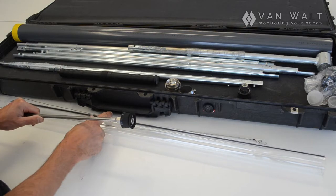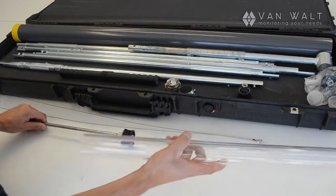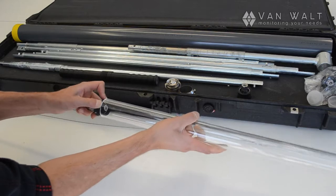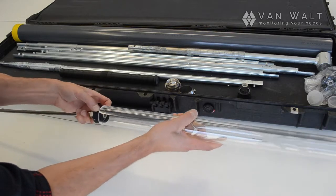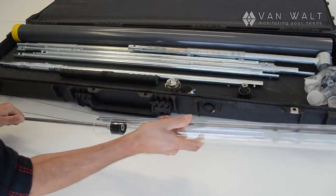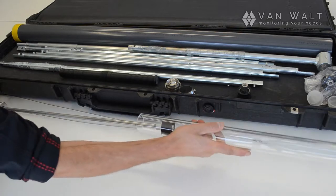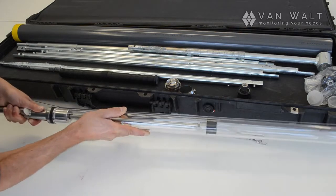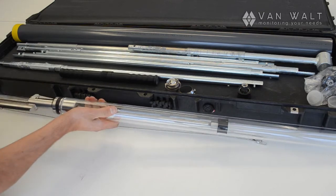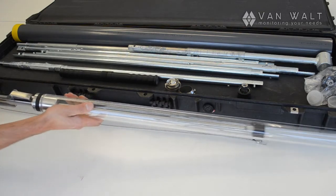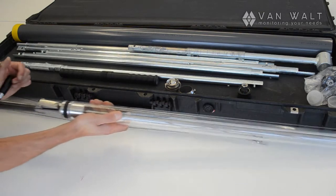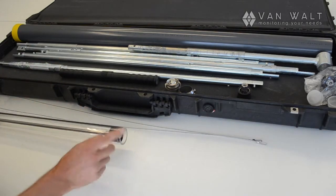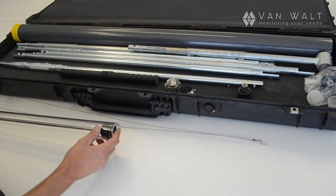Now let's fit the sample tube. Like so. Now we can see the piston in the bottom of the tube.